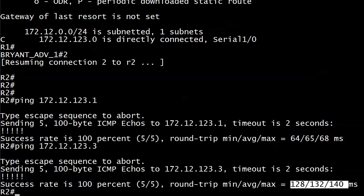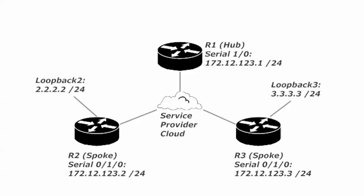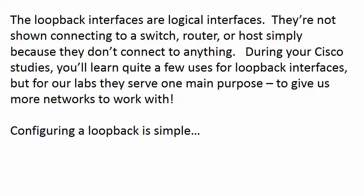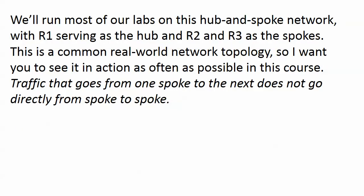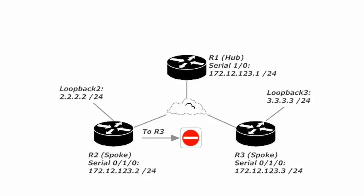Because it takes a little getting used to, but it's a very important concept when it comes to hub and spoke routing. And here is the deal. Traffic that goes from one spoke to another spoke does not go directly from spoke to spoke. And I know that sounds weird, but it's a lot better when it's illustrated.